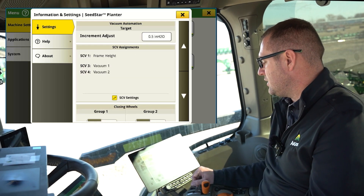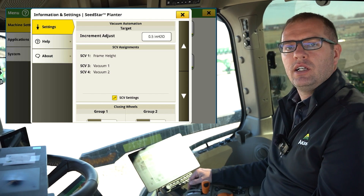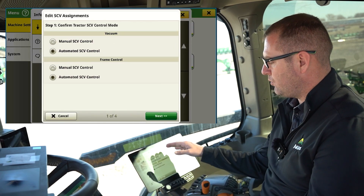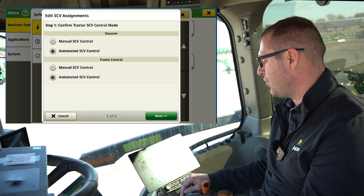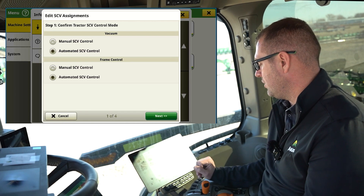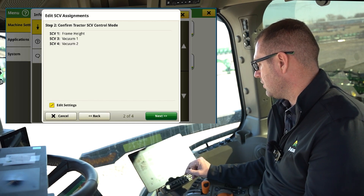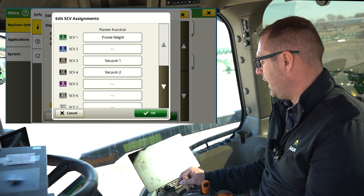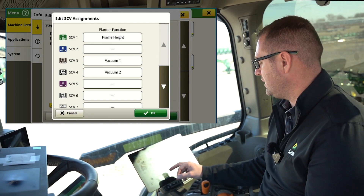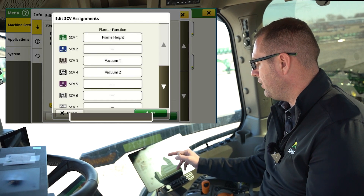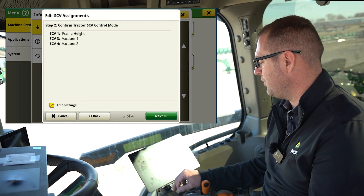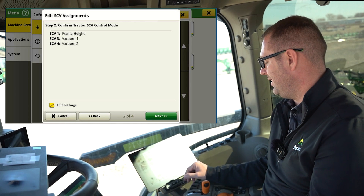Then we get down to our SCV assignments. If we are doing easy fold or VAC automation, we would come into our SCV settings and assign whether we're doing the automated system for frame control for easy fold, and whether we're doing our VAC system for VAC automation. If I had an SCV on a different setting or needed to move SCV to an open SCV due to issues, I could do that from here. So we know those VACs are on three and four in this instance.